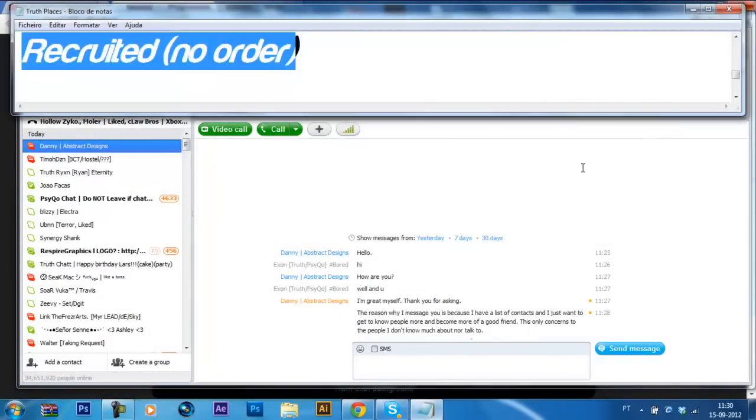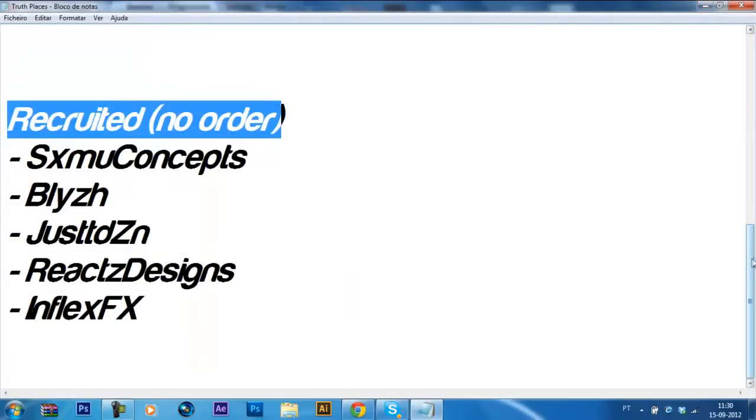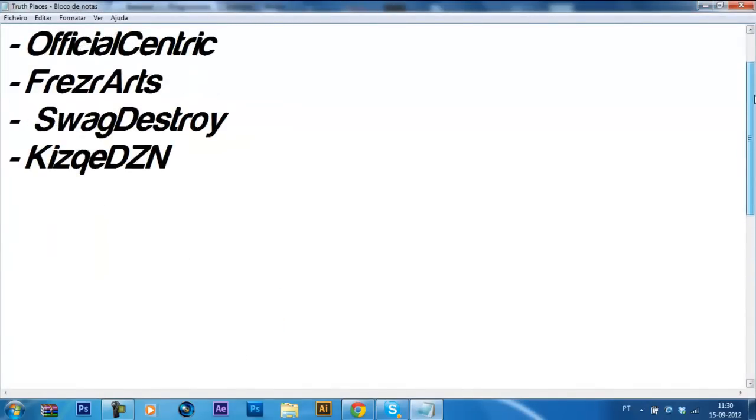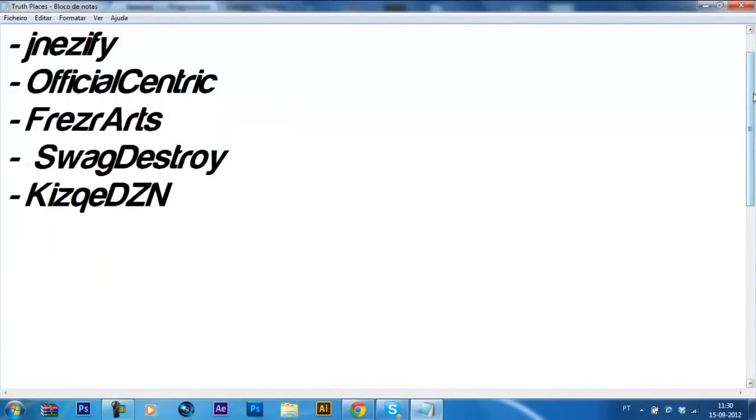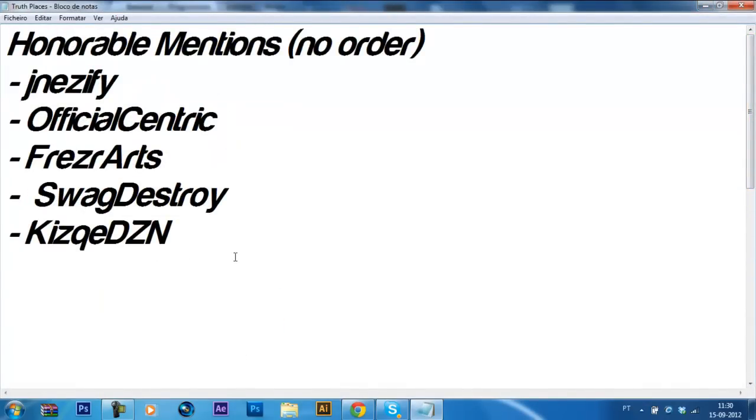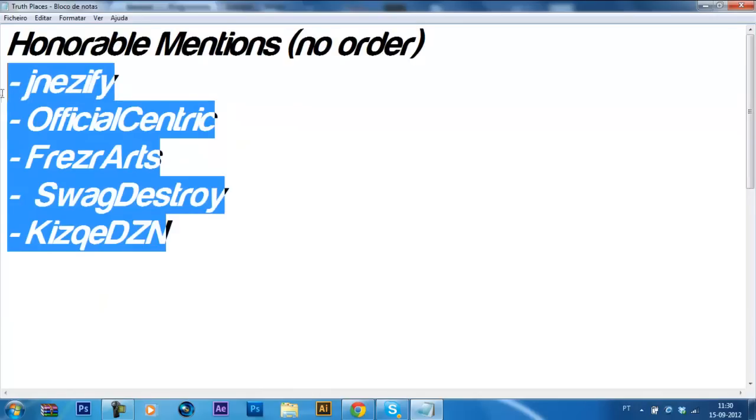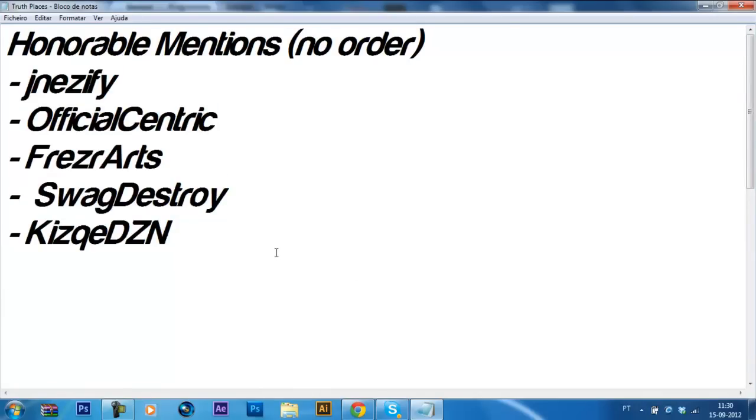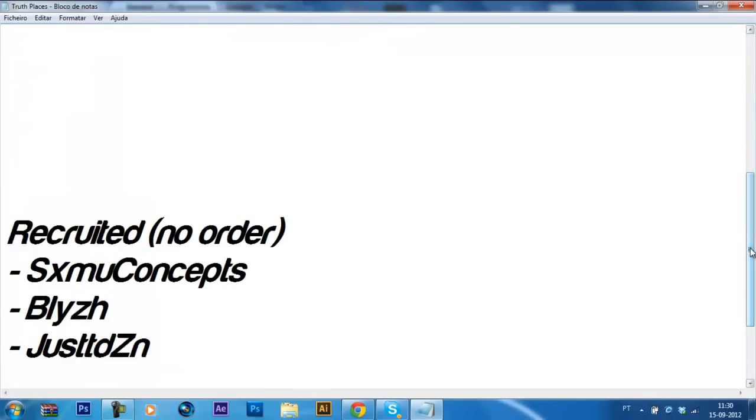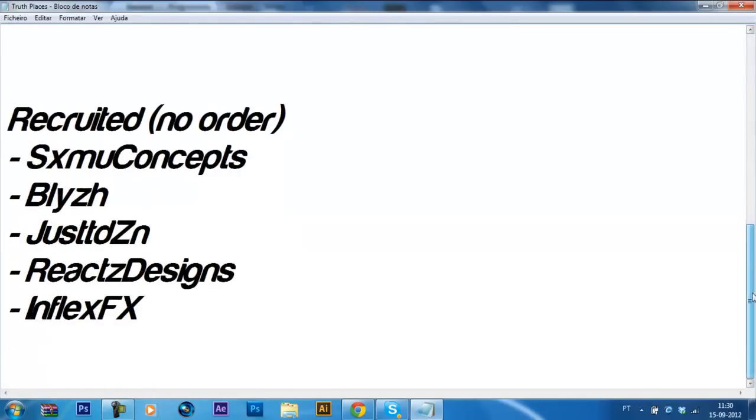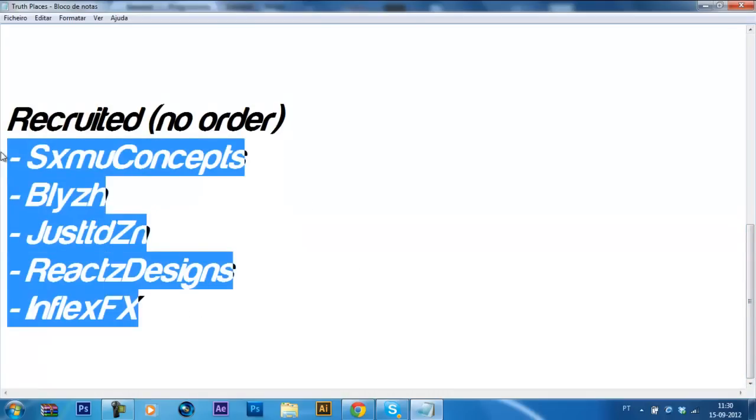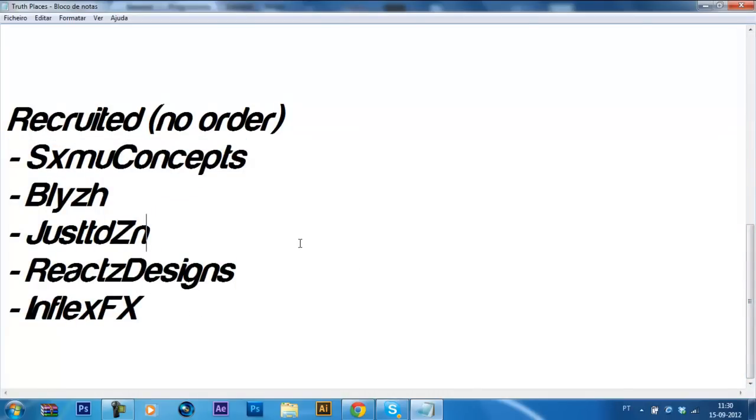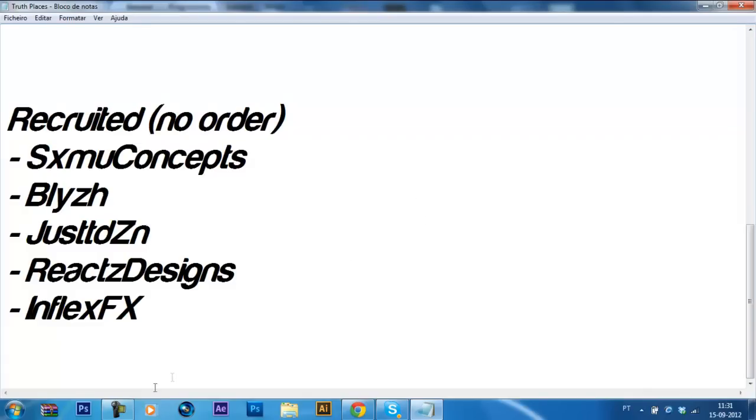So that's the truth recruitment challenge results. That's the honorable mentions and that's the guys I decided to recruit. Congrats to everyone that placed, everyone that had an honorable mention, and thanks for entering. All of you guys made this competition really nice in my opinion. You can expect another recruitment challenge soon. That's the result. And I'm out guys. Peace.